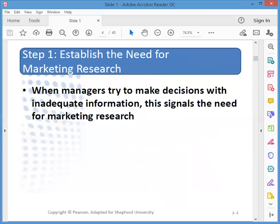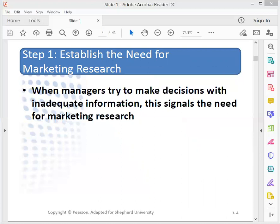The first step is to establish the need for marketing research. If managers are trying to make decisions but don't have adequate information to make those decisions, that's a signal that we have a need for marketing research. The need is affected by company policy — conducting different types of studies on a continual basis, using certain studies whenever a particular situation occurs, conducting research on an as-needed basis, or management preferences for certain types of research like focus groups.